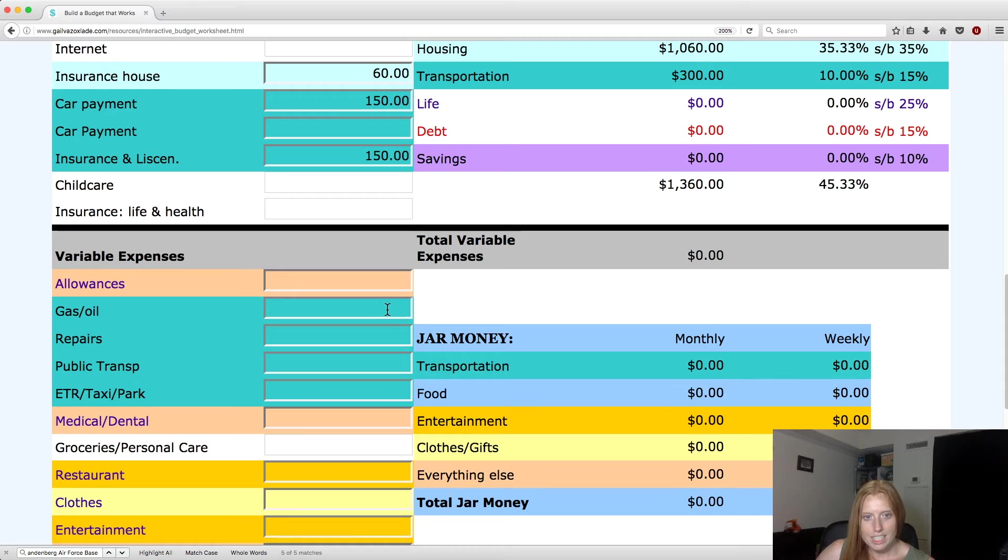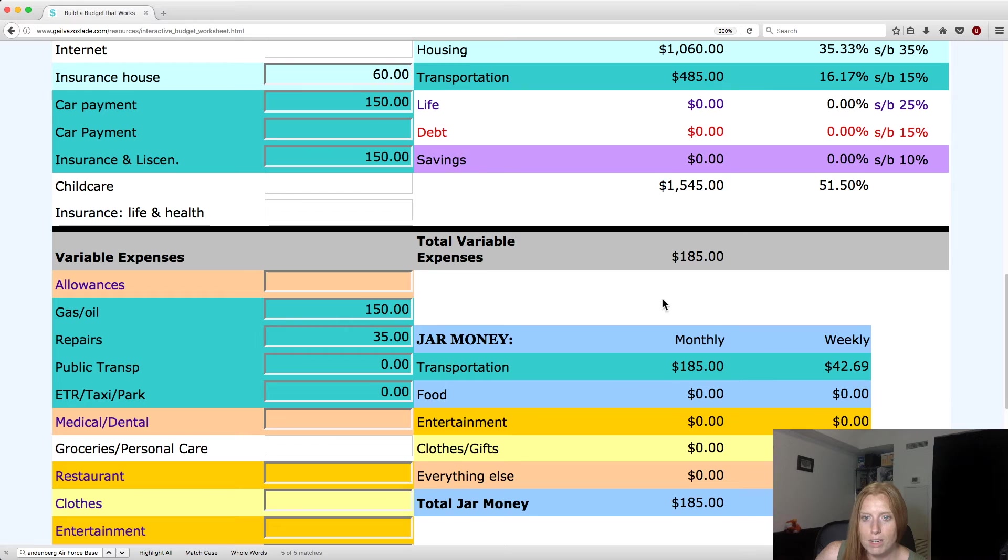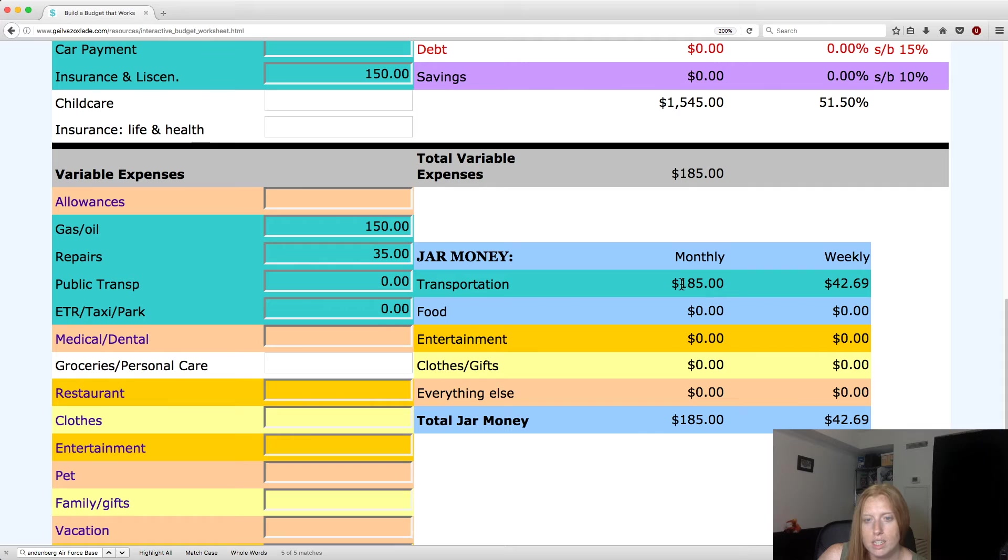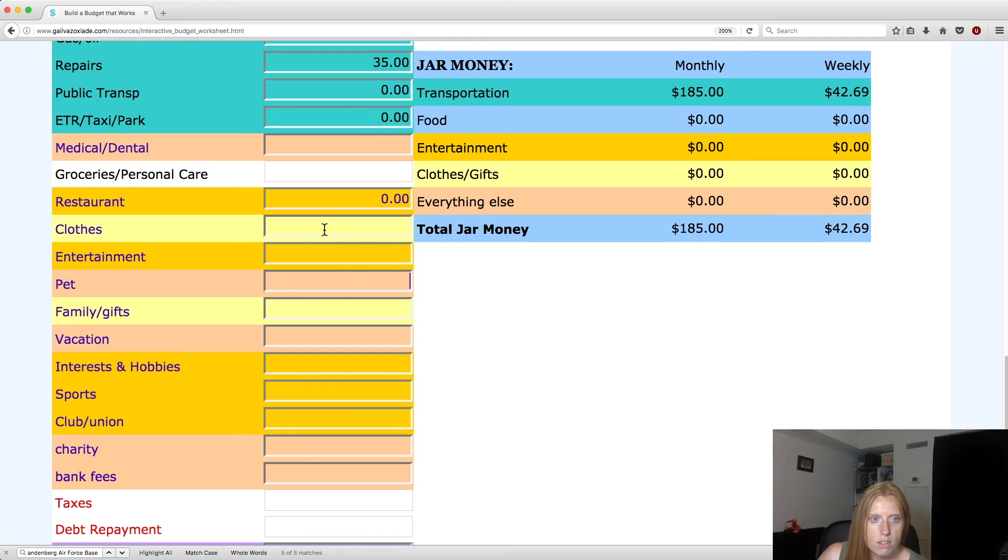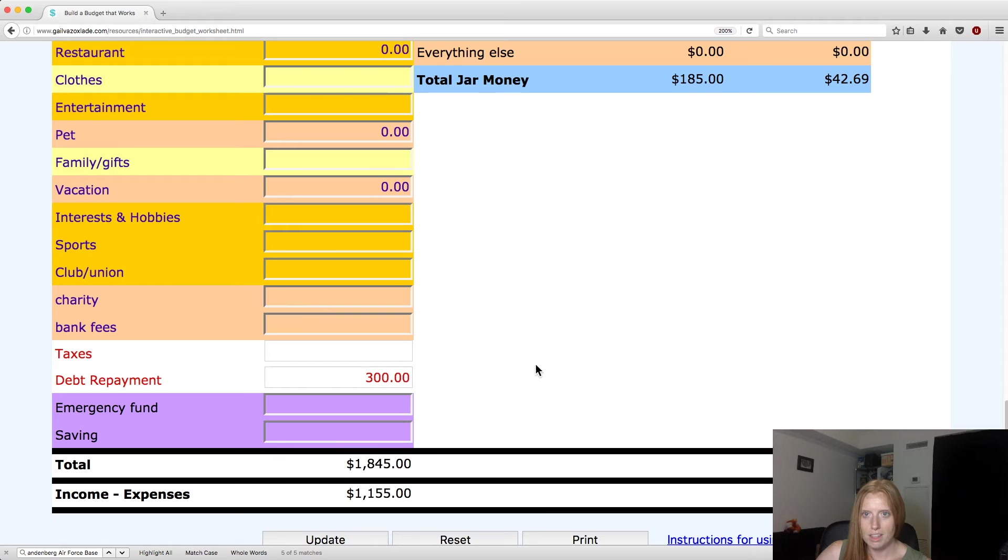So for gas, let's say $150 a month. Repairs, $35 on average a month. And no public transportation or whatever. So you'll see that it says 16%. So even at this, my mock person is over the 15% recommended. But you'll also see she's got these jar money thing, which is really great because it's also similar to the Dave Ramsey envelope thing. You'll see so far, she's saying you need $185 a month in your jar money. And that would be because of the gas and probably the repairs. And then she's got your weekly amount. Of course, I would probably keep a separate one for repairs. And clothes and vacations and charity and bank fees, clubs and unions, sports and hobbies, emergency fund, taxes.